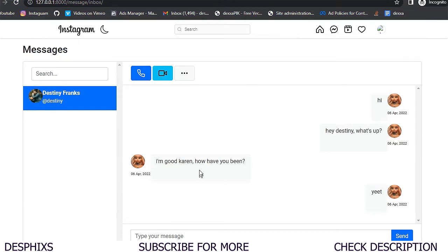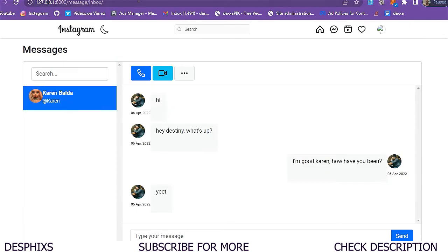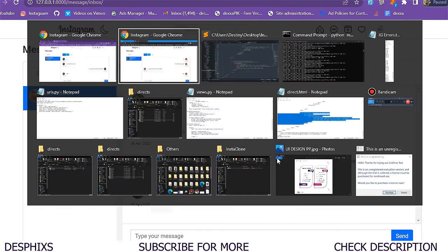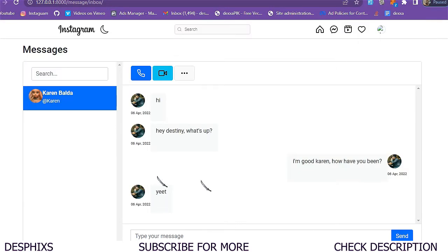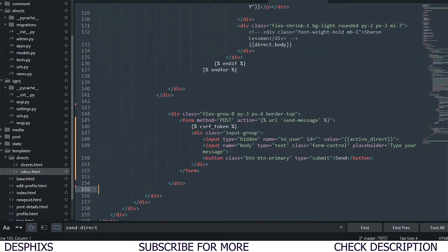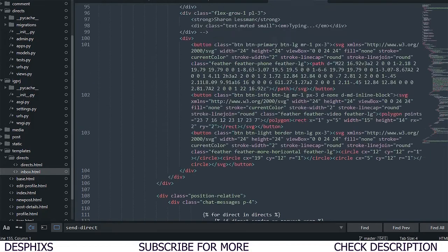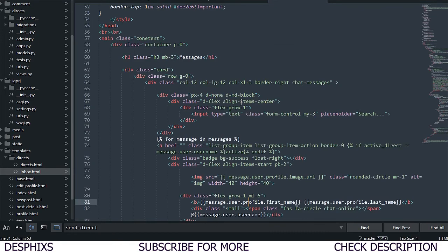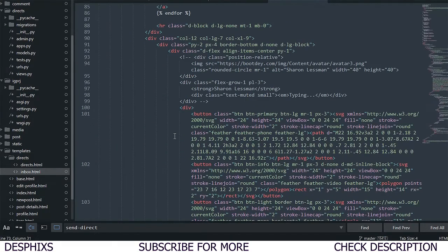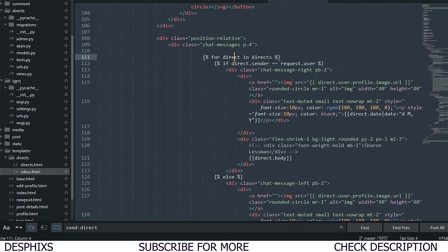The messaging is working well. You could use AJAX to get messages in real time without refreshing. But now let's fix the issue where two profile images are showing in the same place. We need to head over to the inbox template.